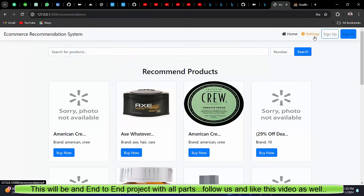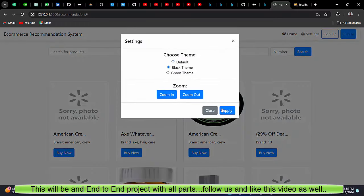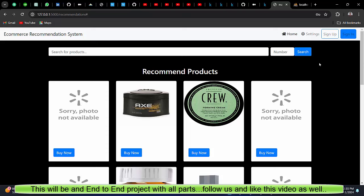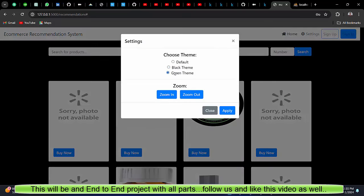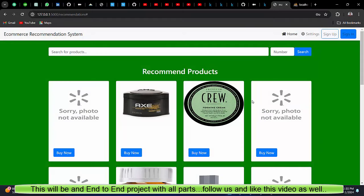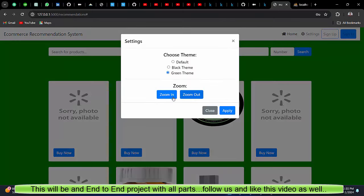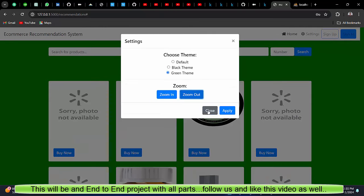But before that also let me show you that we have a settings option. You can change the theme like black. If you want something like green, so you can also do that. If you want zoom in or zoom out, this functionality is also included.